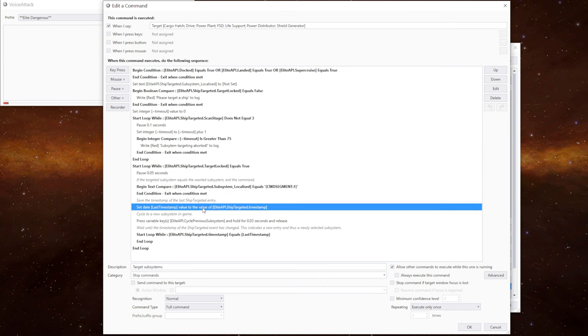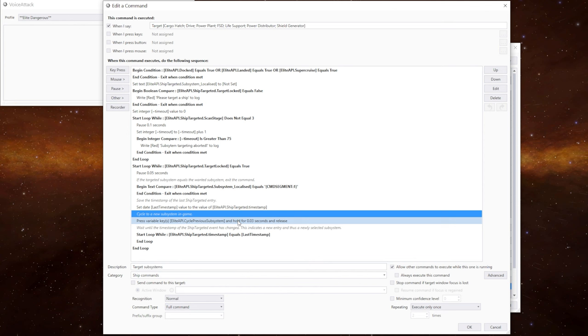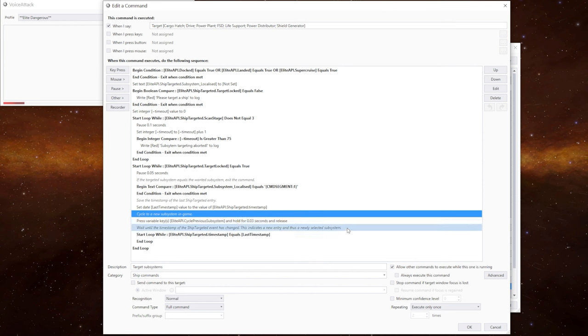We then set a last timestamp variable to be the current timestamp. We then cycle to the next subsystem by pressing the previous key, which goes backwards through the list. It's just a bit more efficient that way. And then we're going to check to see if the subsystem command event has changed in the journal file.